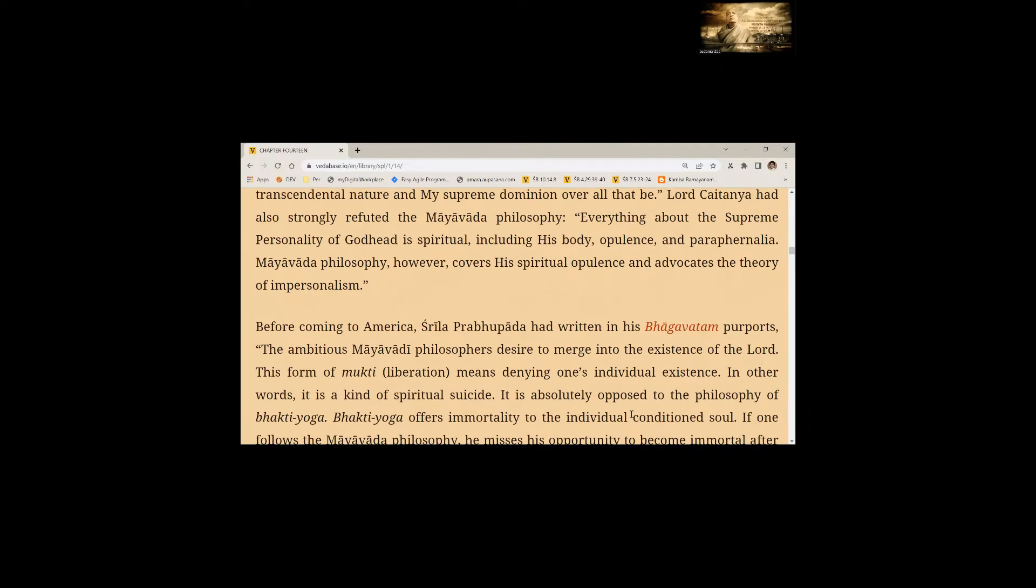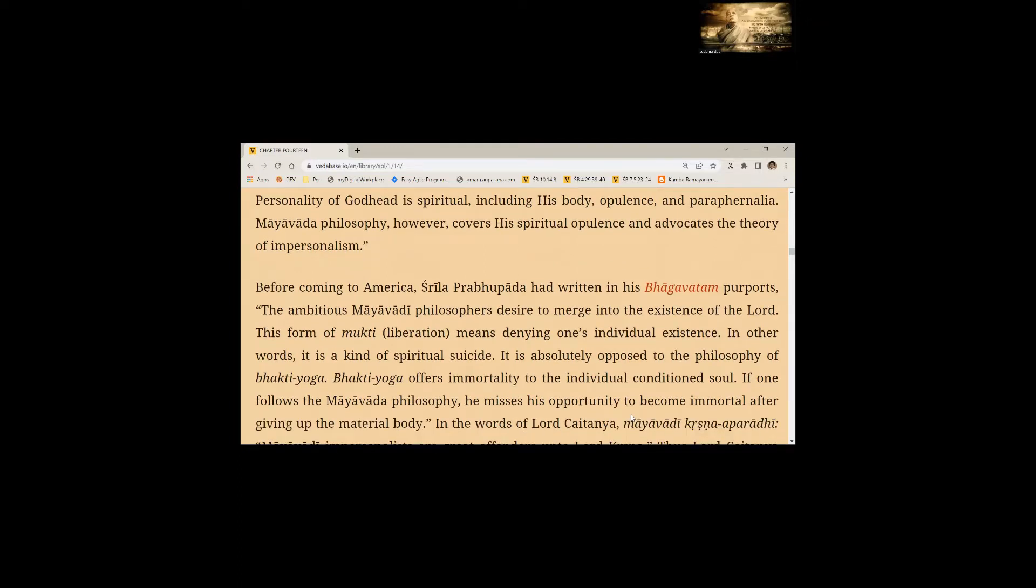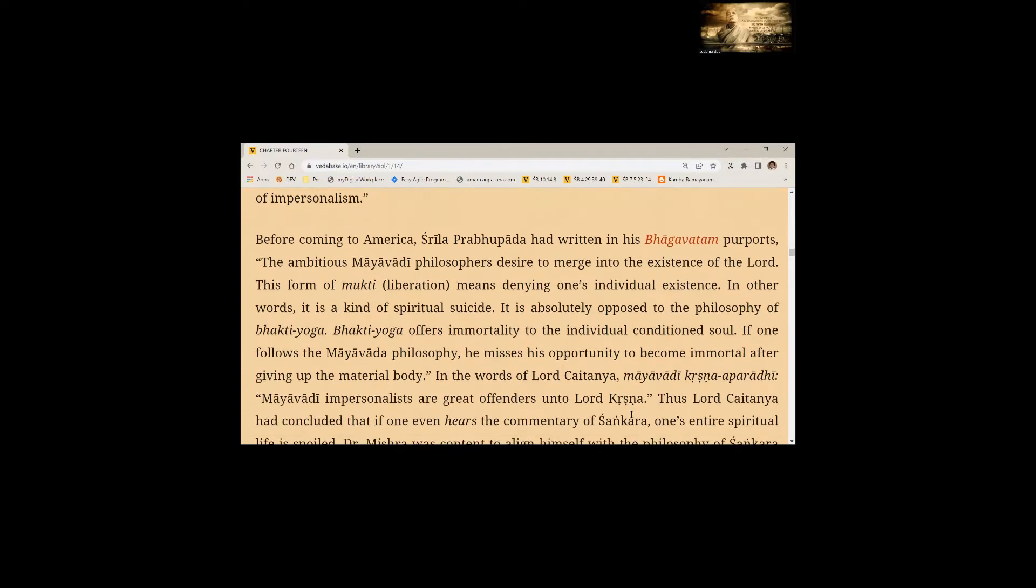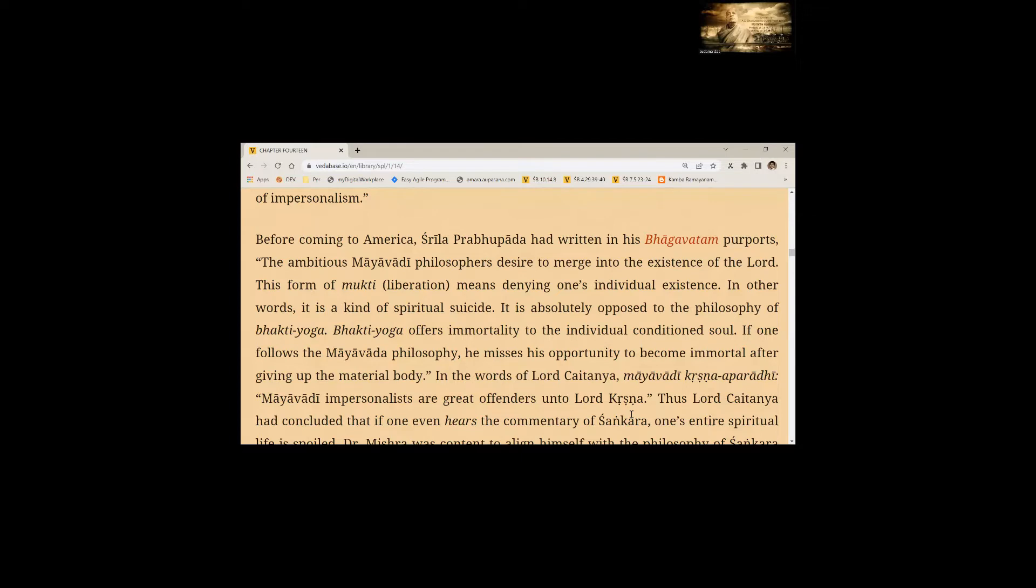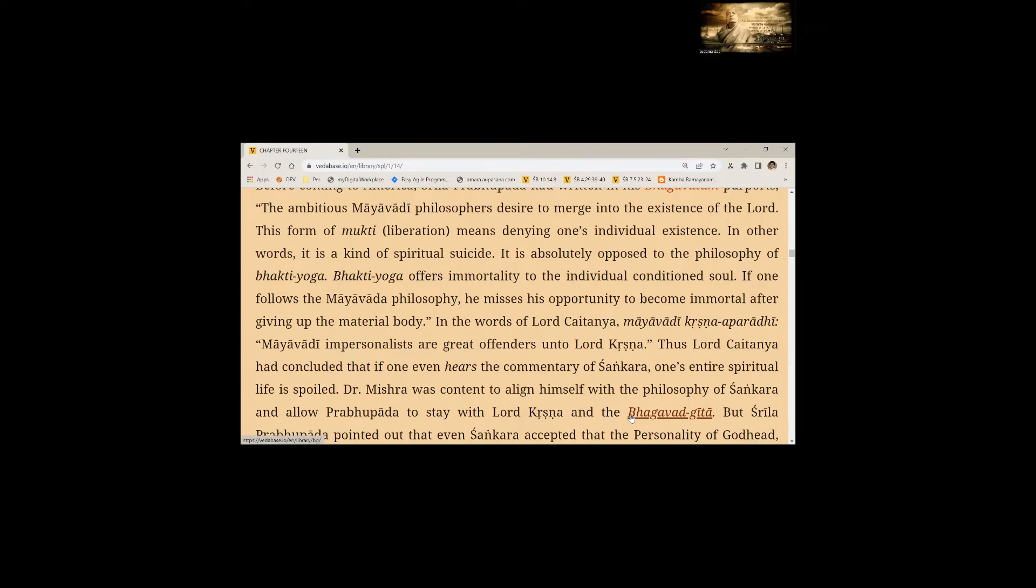Lord Chaitanya had also strongly refuted the Mayavad philosophy. Everything about the Supreme Personality of Godhead is spiritual, including his body, opulence and paraphernalia. Mayavad philosophy, however, covers his spiritual opulence and advocates the theory of impersonalism. The ambitious Mayavadi philosophers desire to merge into the existence of the Lord. This form of Mukti, liberation, means denying one's individual existence. In other words, it is a kind of spiritual suicide. In the words of Lord Chaitanya, Mayavadi Krishna Aparadi, Mayavadi impersonalists are great offenders unto Lord Krishna.